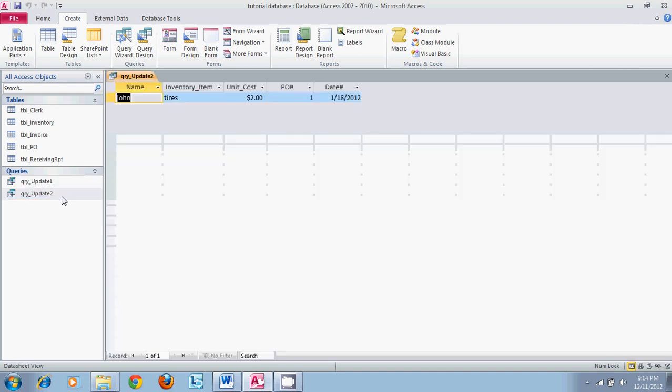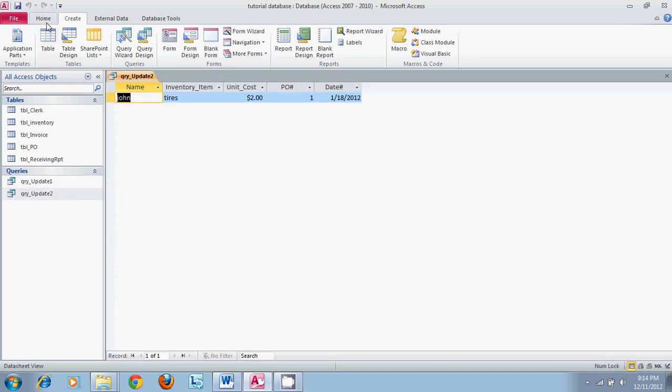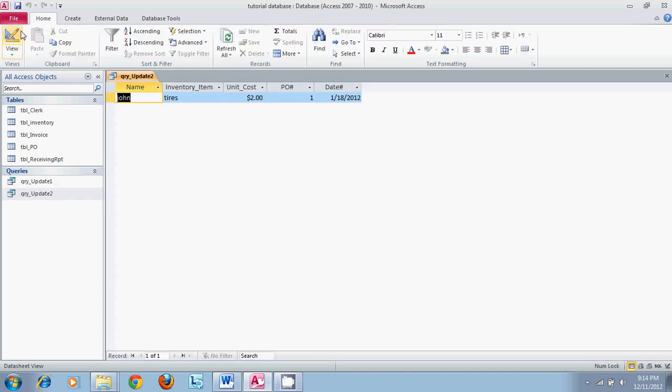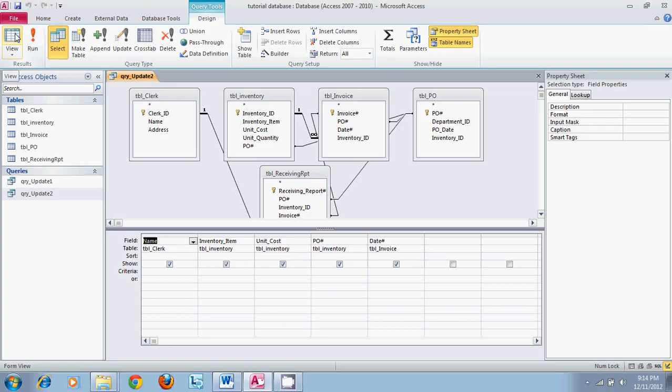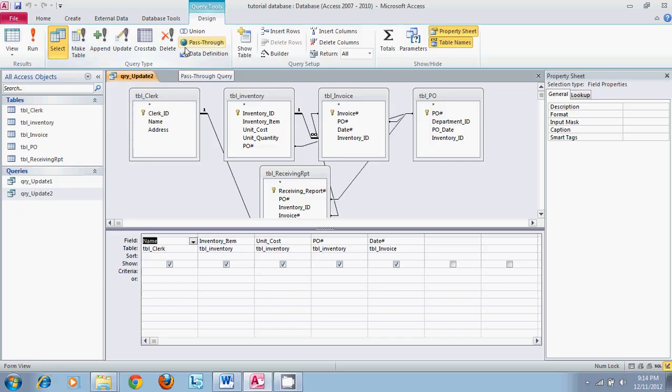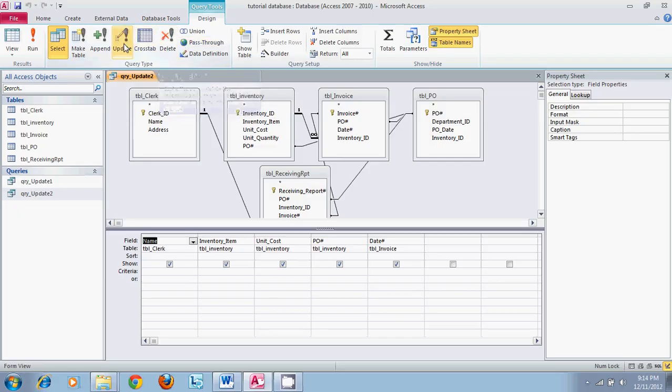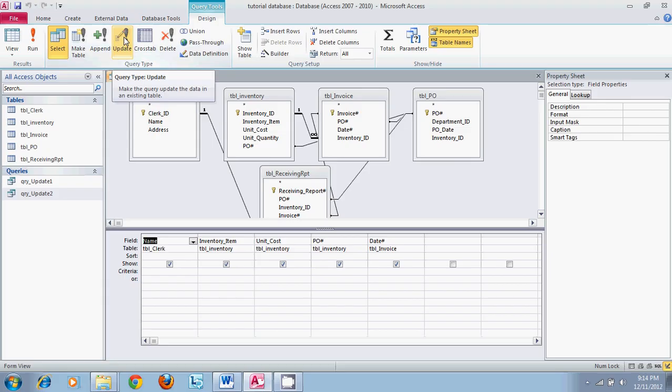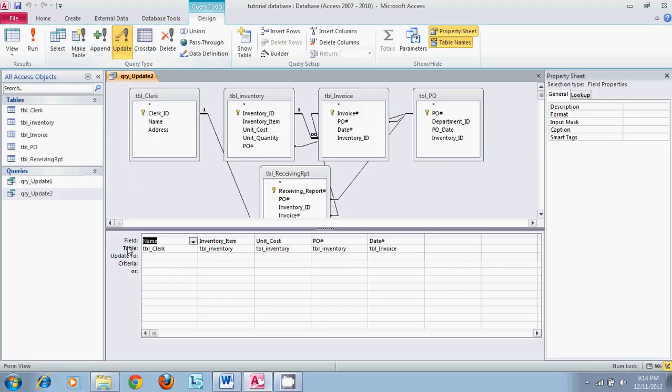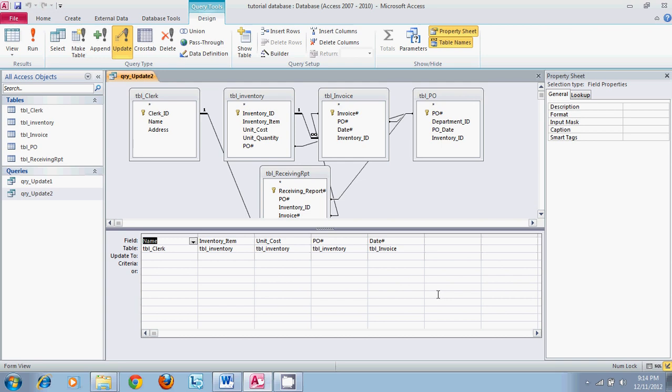This selection here on your menu will allow you to create a delete query or an update query. For this tutorial we are going to choose update query. If you select update query you will notice that in the update 2 bar you are given the option to populate the update 2 bar. This will allow you to choose any of the fields from the information that you have pulled out of your system and alter it to whatever you tell it to. So if we want unit cost to equal one hundred dollars if the current unit cost is less than two.